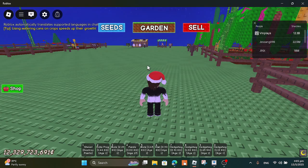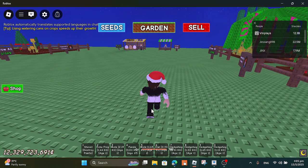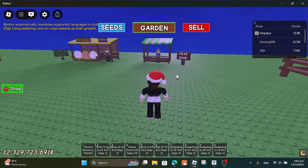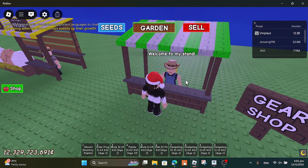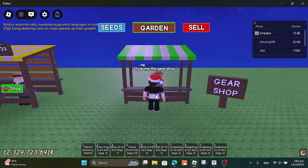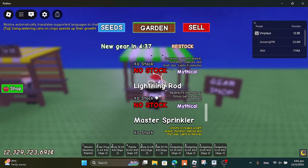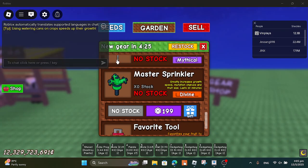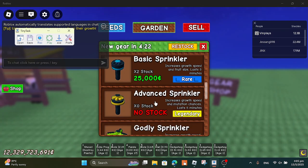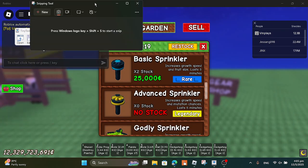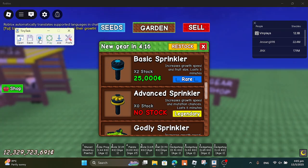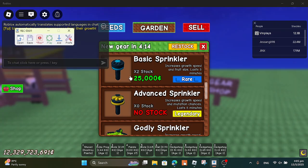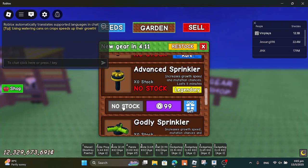You can go to the gear shop or the seed shop and select anything you want. Open up TinyTask, go ahead and click Record, and then just buy everything you want in the shop — though you might waste your money.